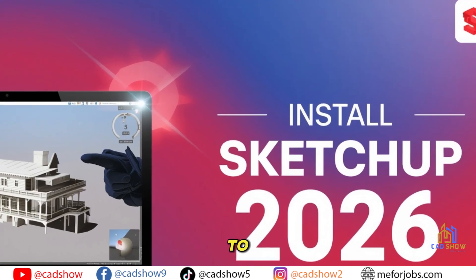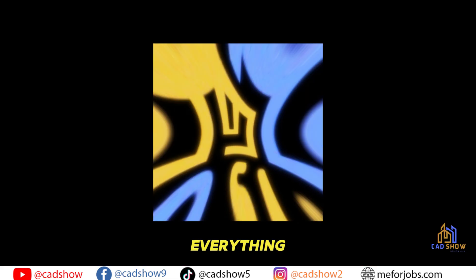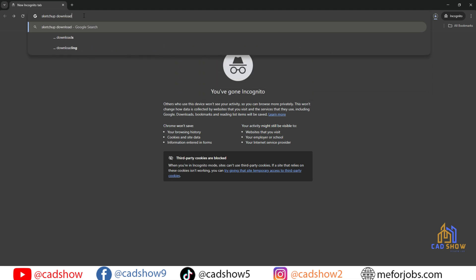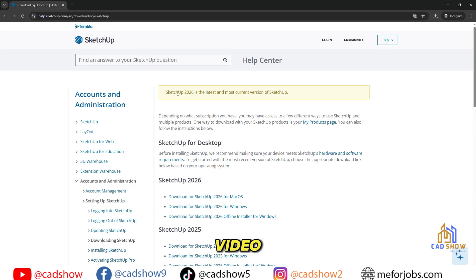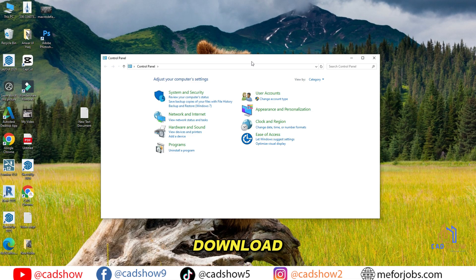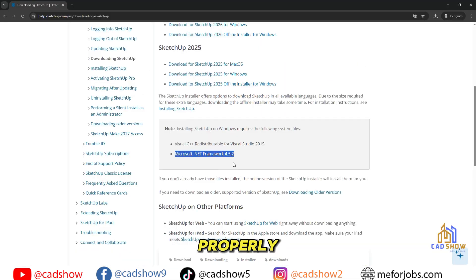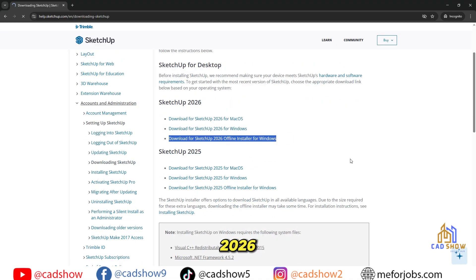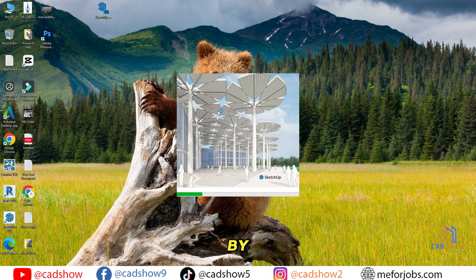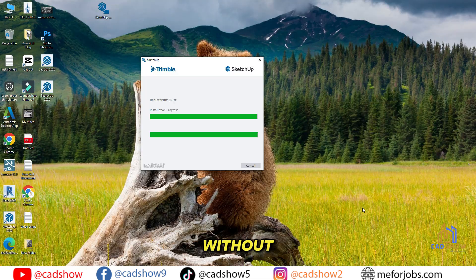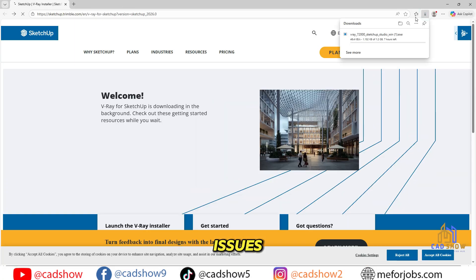Hey everyone, welcome back to CAD Show, your go-to spot for everything design and technology. In today's video, I'll be showing you how to download and properly install SketchUp 2026 step-by-step so you can start modeling without any issues.